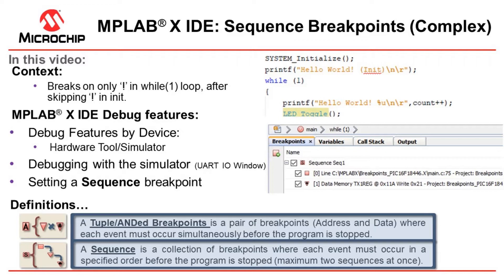Specifically for the sequence we're going to break only an exclamation mark in the while loop as opposed to that in the init section as well.